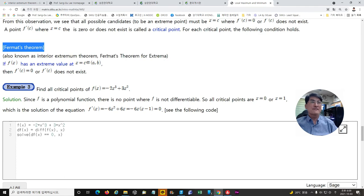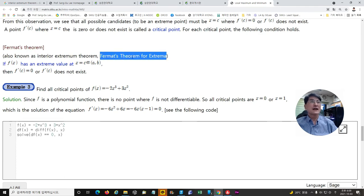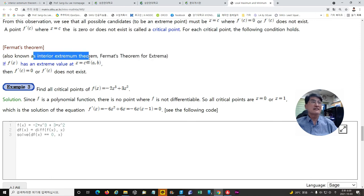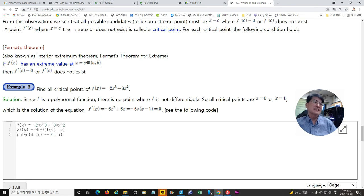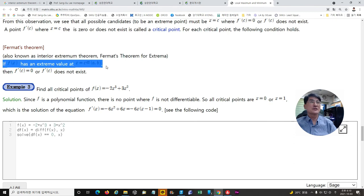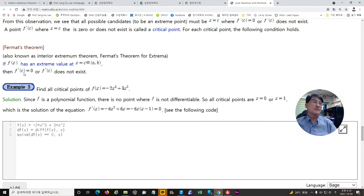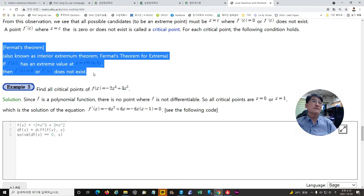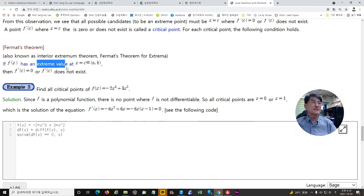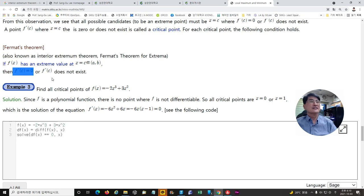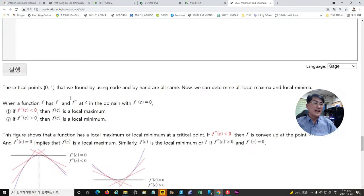The Interior Extremum Theorem will be introduced. It states that if f has an extreme value at x = c, then f'(c) = 0 or f'(c) does not exist. So, if we want to find the extreme value of a given function, the first step is to find the solution for f'(c) = 0 to identify those critical points c.